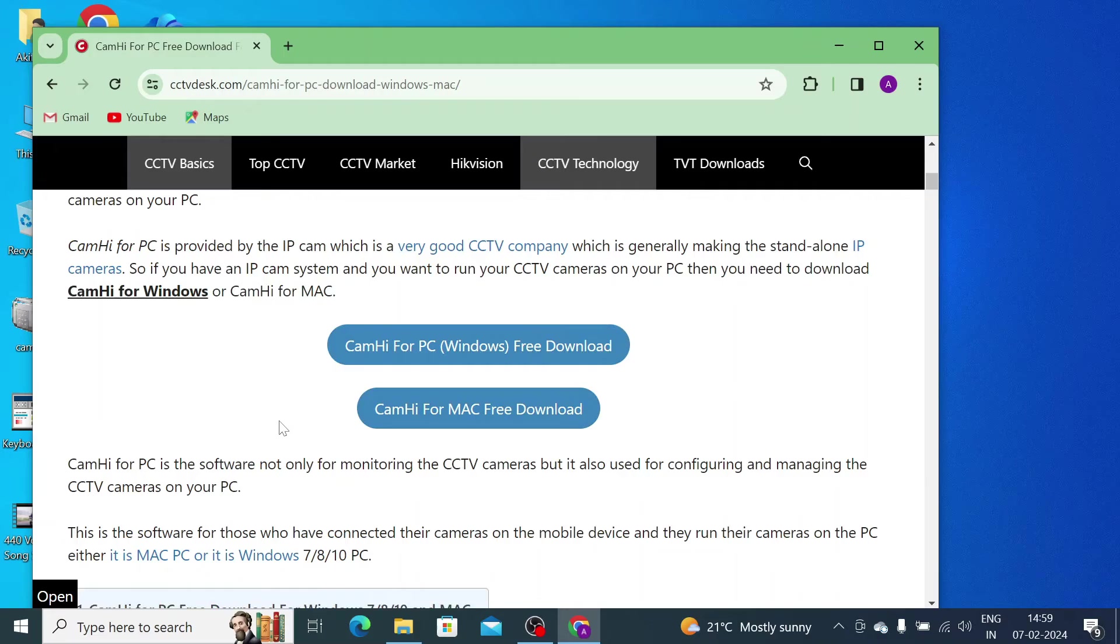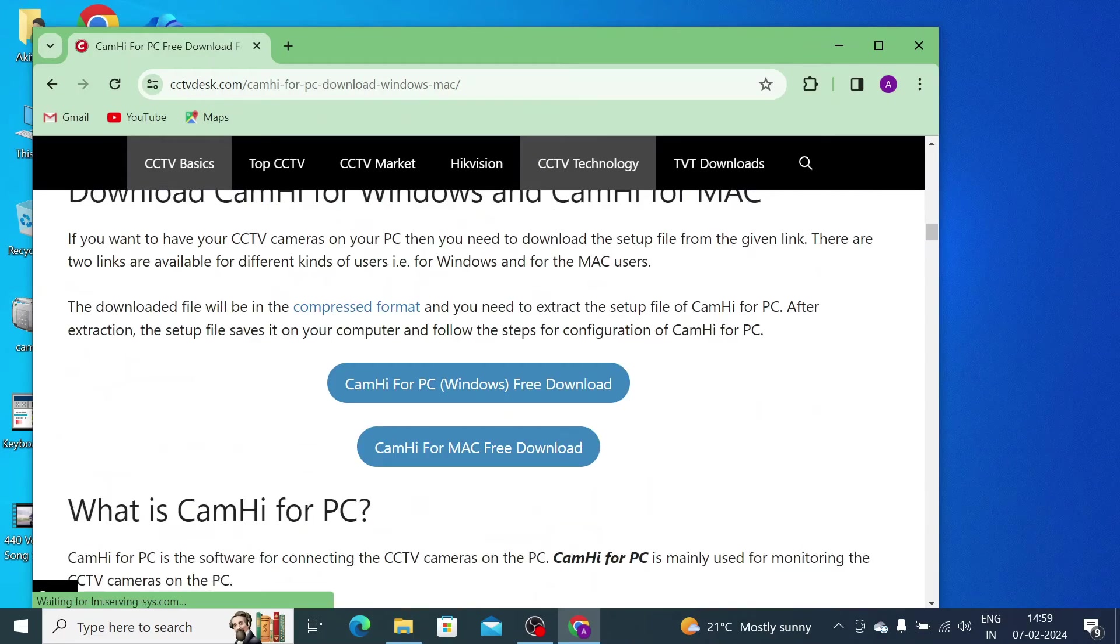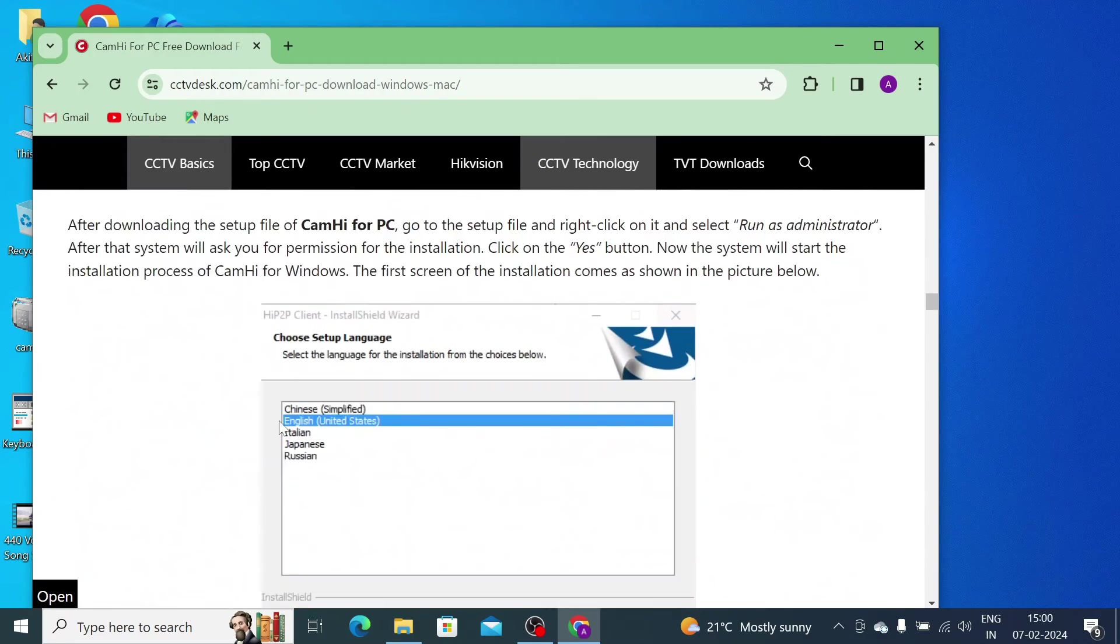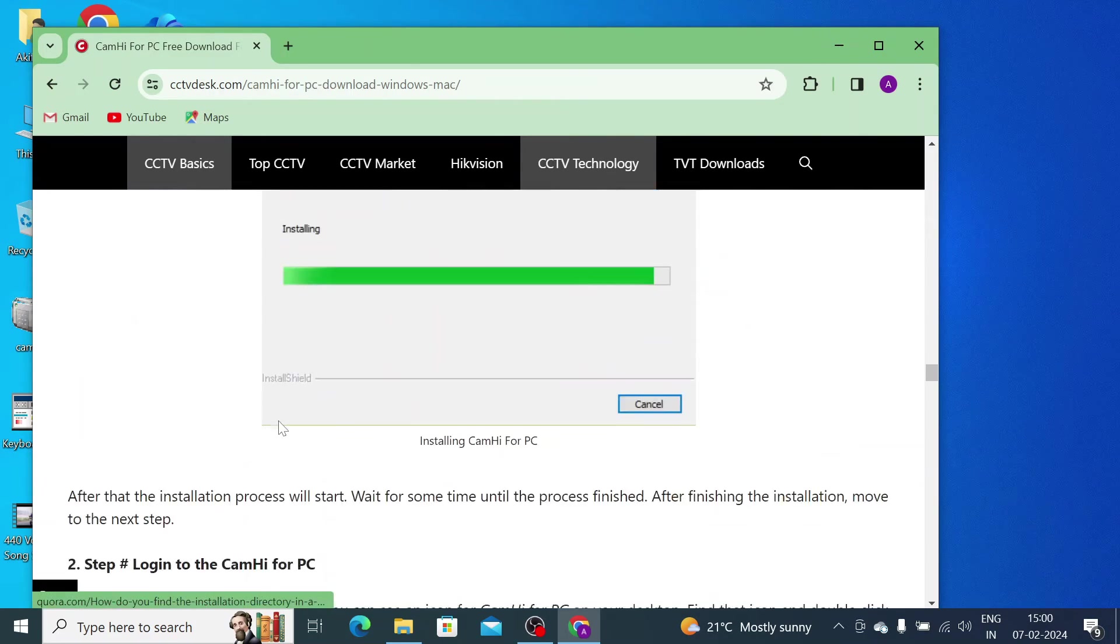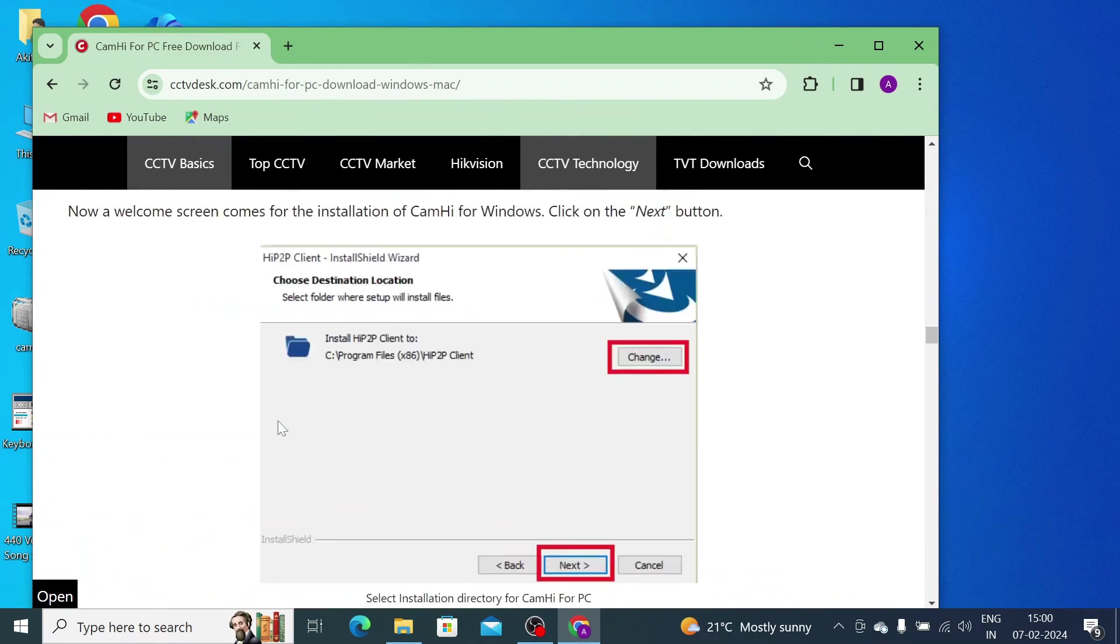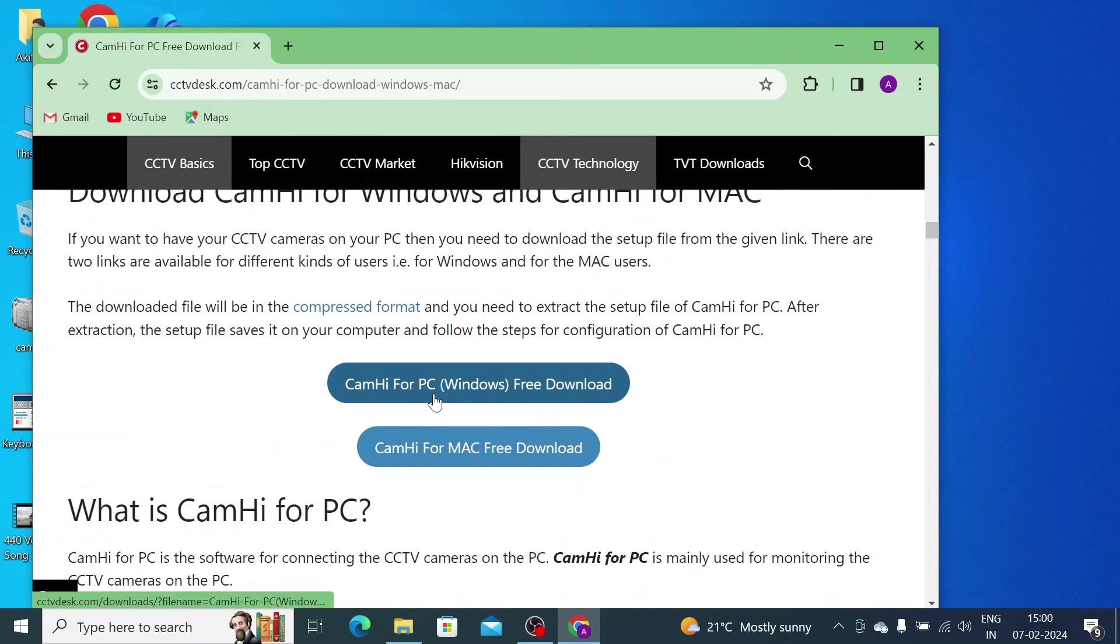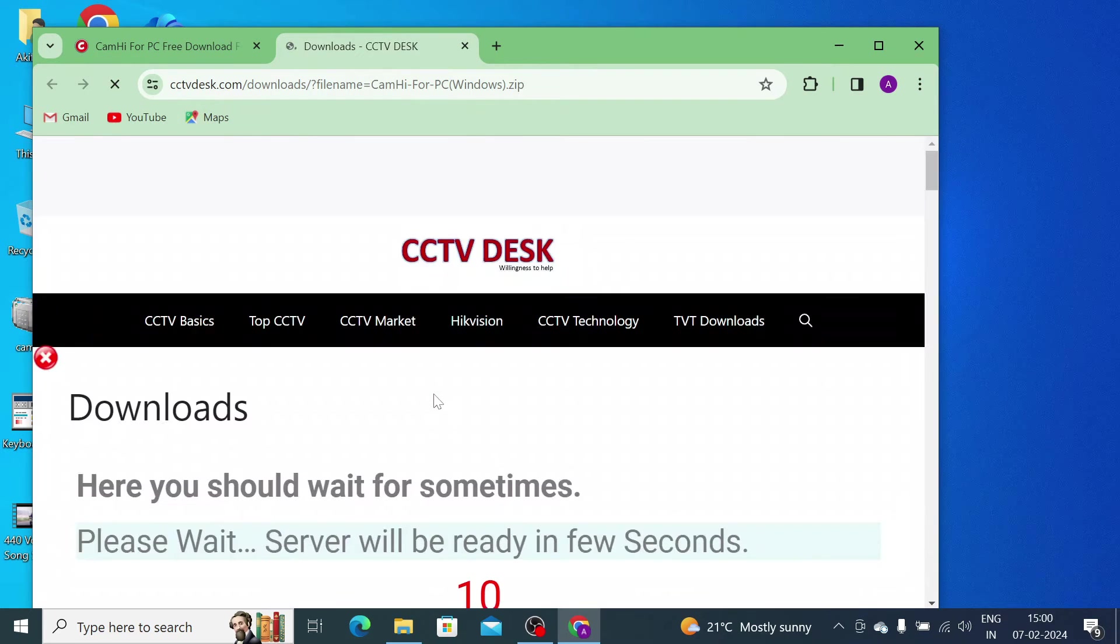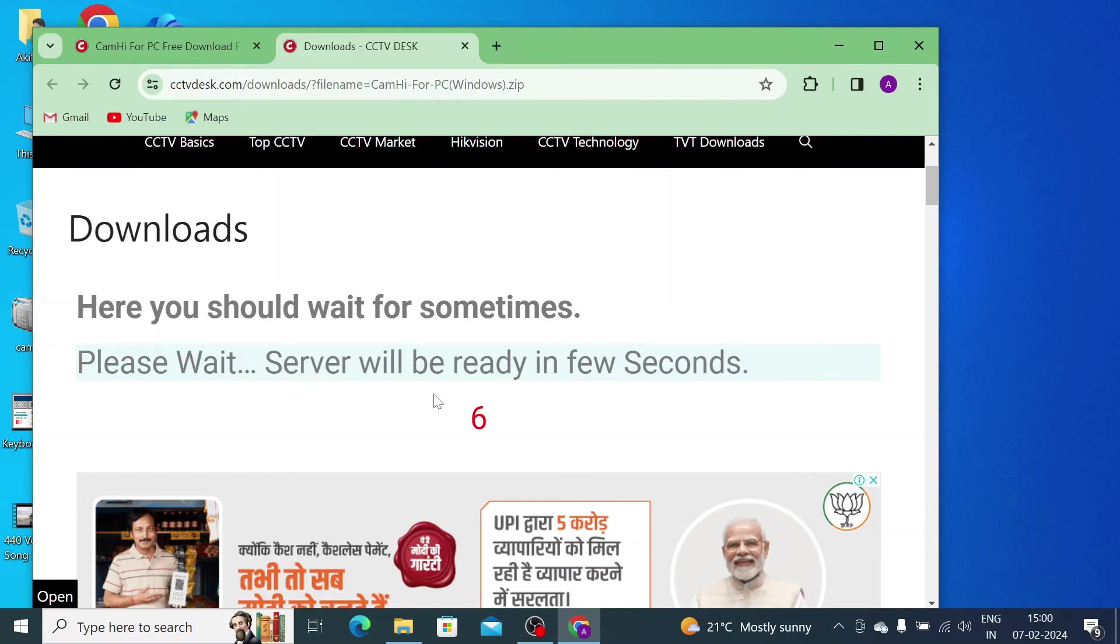You see that here you find Mac and Windows both OS. I like this website just because it also tells you the method of installation and configuration. I am using Windows, so I just go for Windows. Just click on that and you should wait for a few seconds, and once your file becomes ready you will see the file name here like this.